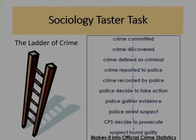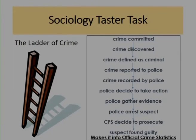In sociology, we visualise this as a kind of ladder of crime. For something to make its way into the official crime statistics: the crime has to be committed, it has to be discovered, whoever discovers it has to define it as criminal, it has to be reported and recorded by the police, the police then have to decide whether to take action and gather evidence, they have to arrest a suspect, the Crown Prosecution Service may get involved and decide whether to prosecute, and the suspect has to be found guilty.